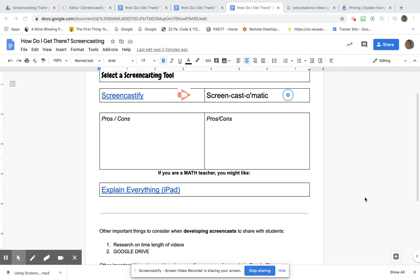Hey math teachers, I want to give a quick explanation about Explain Everything. I went to the internet to get a tutorial because it's been years since I've used it on the iPad and it looks very different than when I used it before.